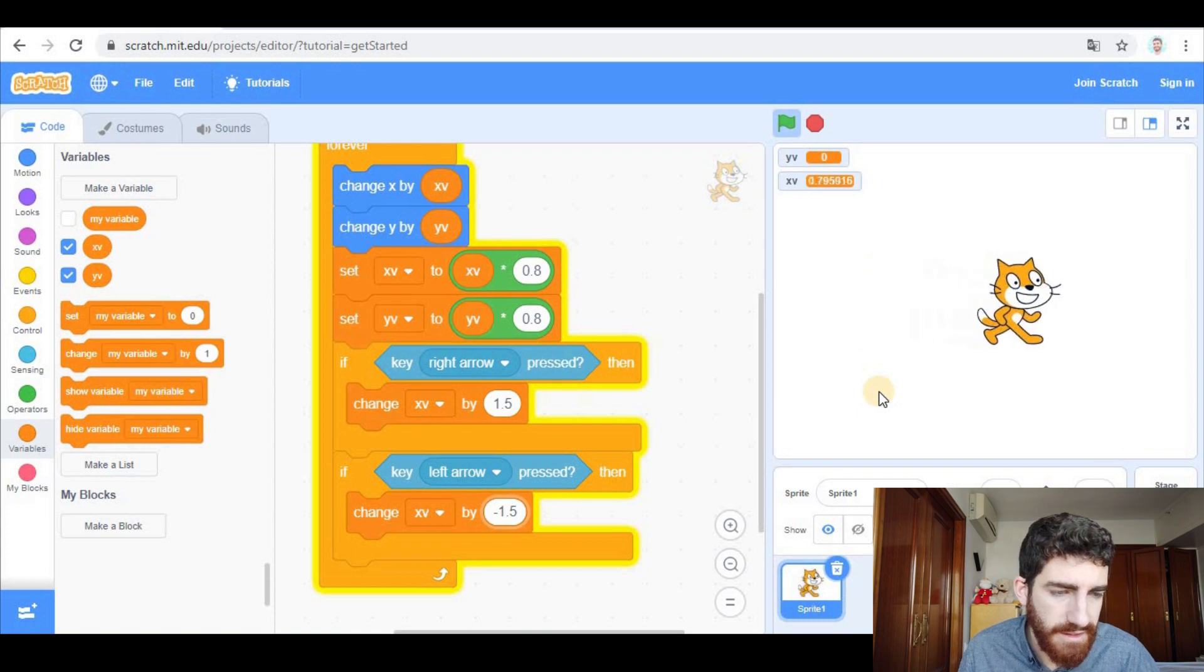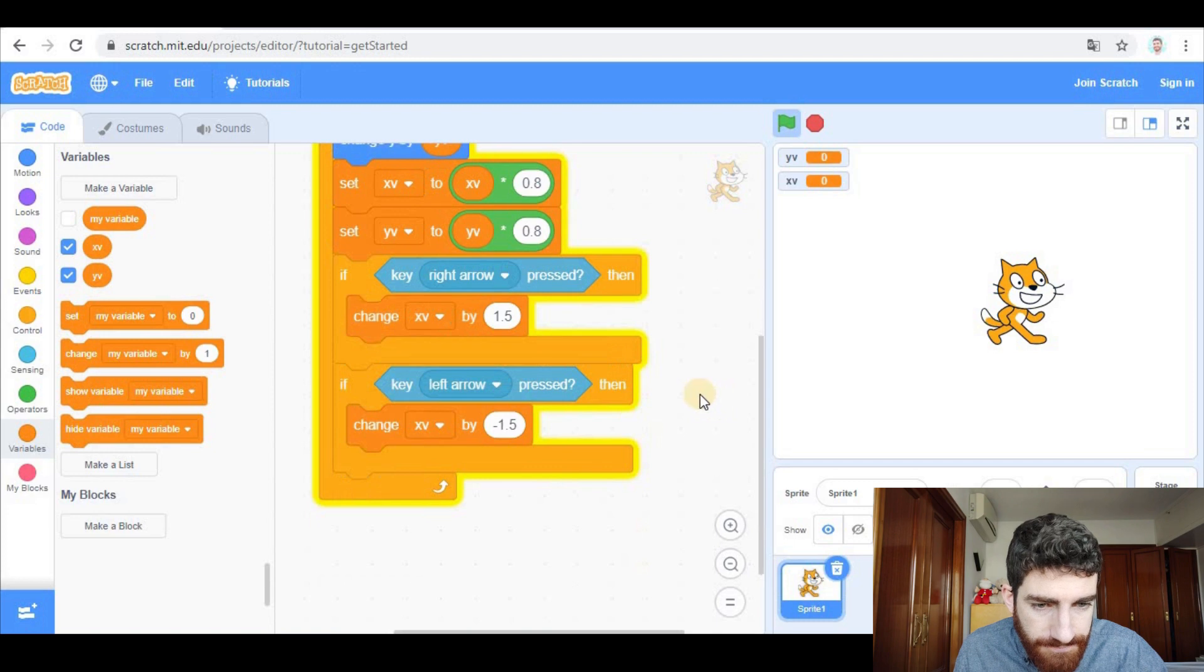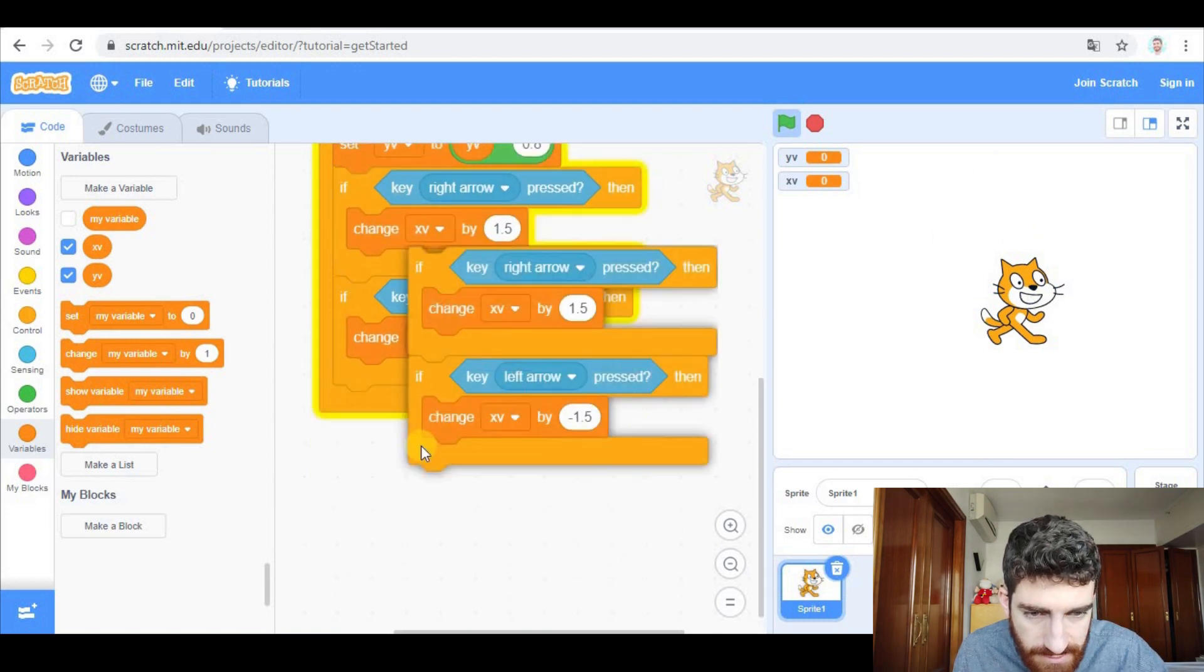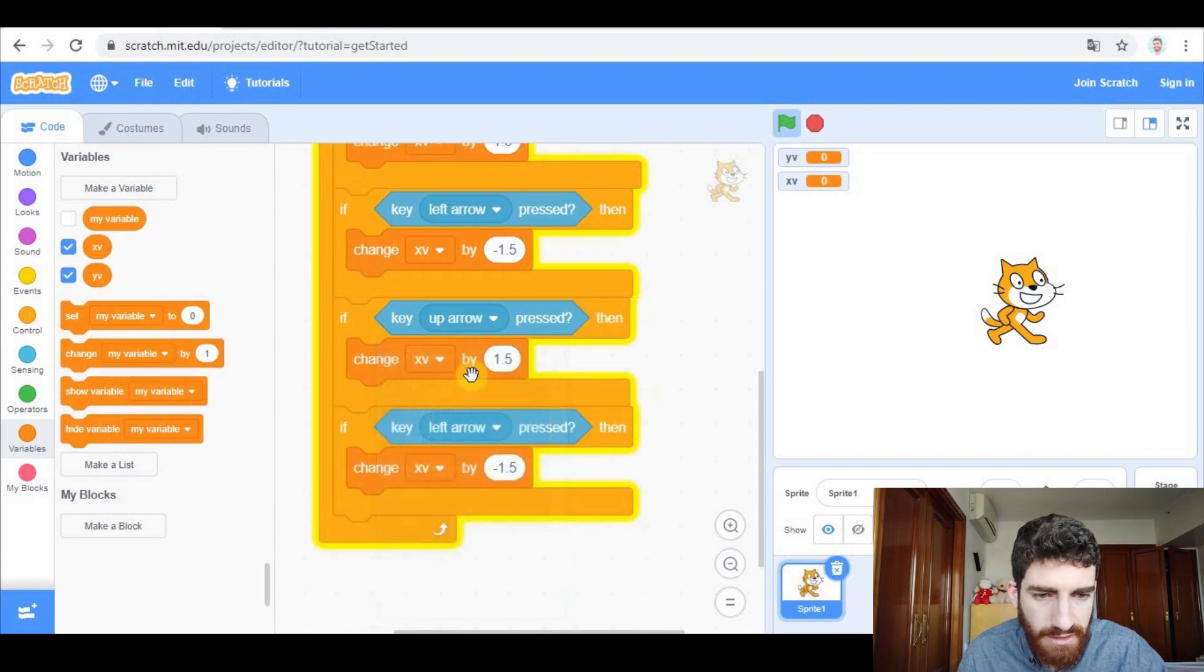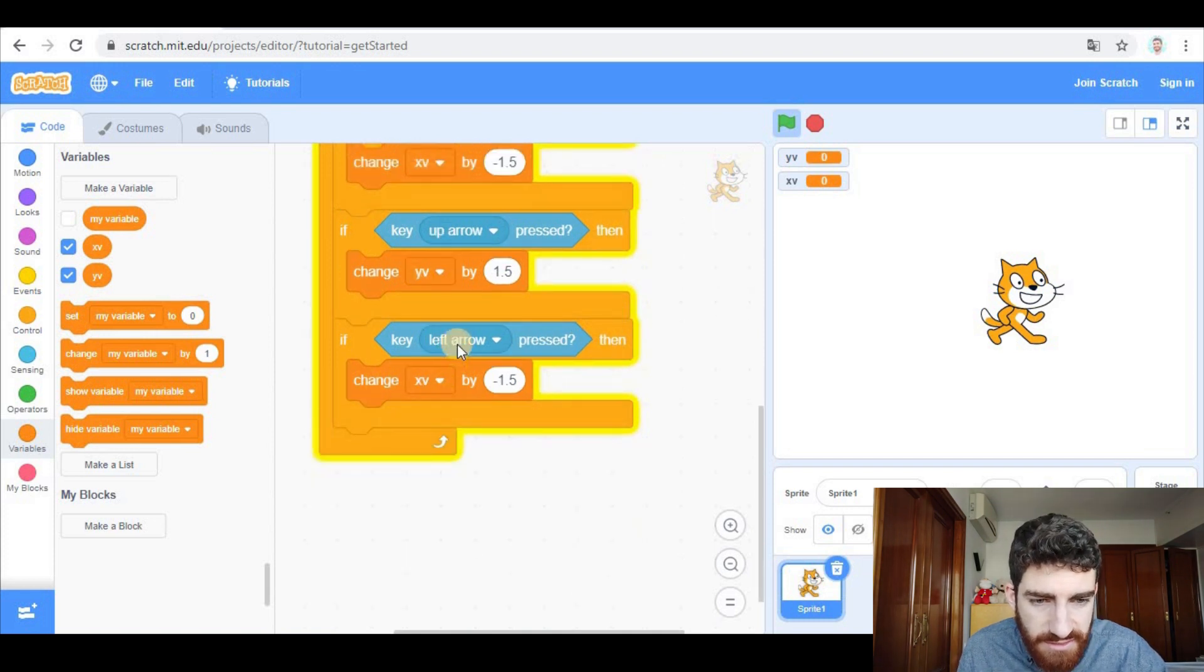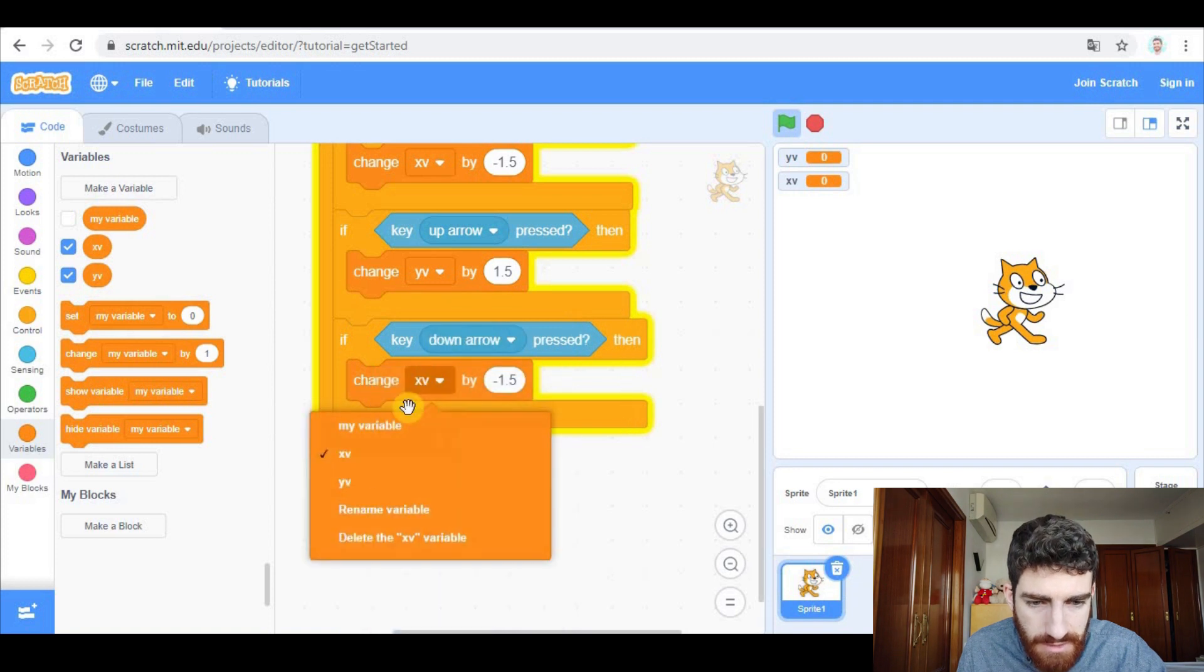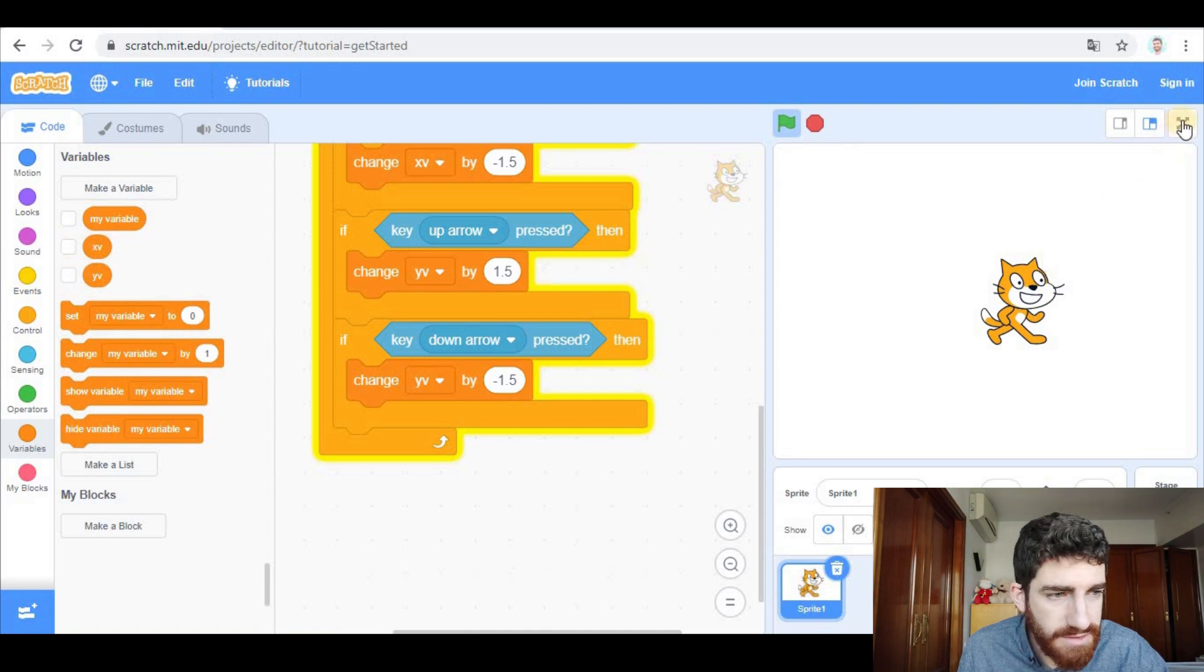OK, so this is basically to your taste. And now to do the same in the vertical axis, we're going to duplicate these two blocks. And we put here up arrow, now we change y velocity instead of x velocity. And the same here, down arrow and y velocity. And this is done. We can hide these two variables.